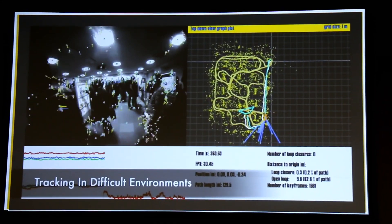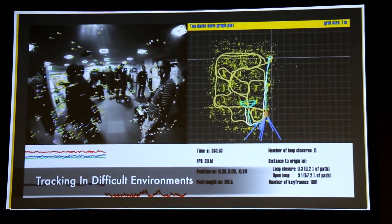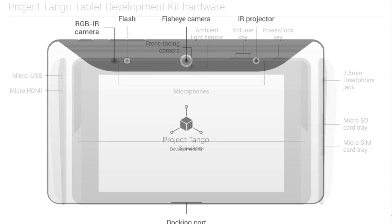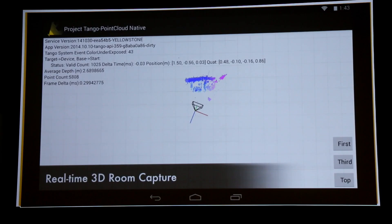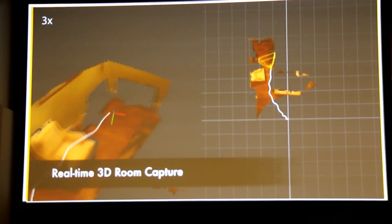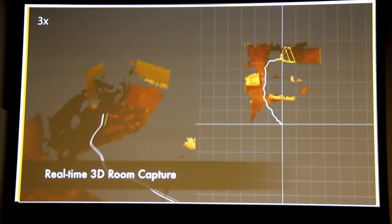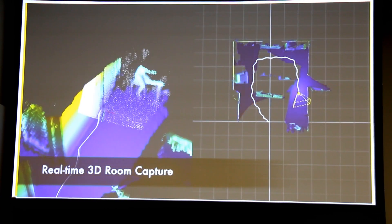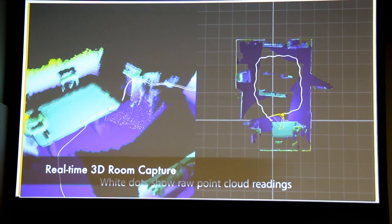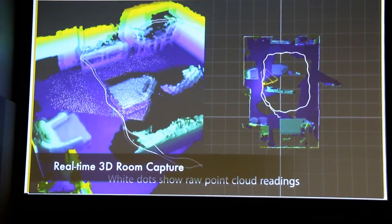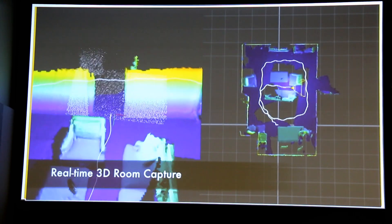The depth sensor gives us a point cloud that we can use to find points in space. With the RGB camera we can map our pixels onto each point, and with our high-precision motion tracking we can track where those points are in space, so you can manipulate the mesh that you then create.